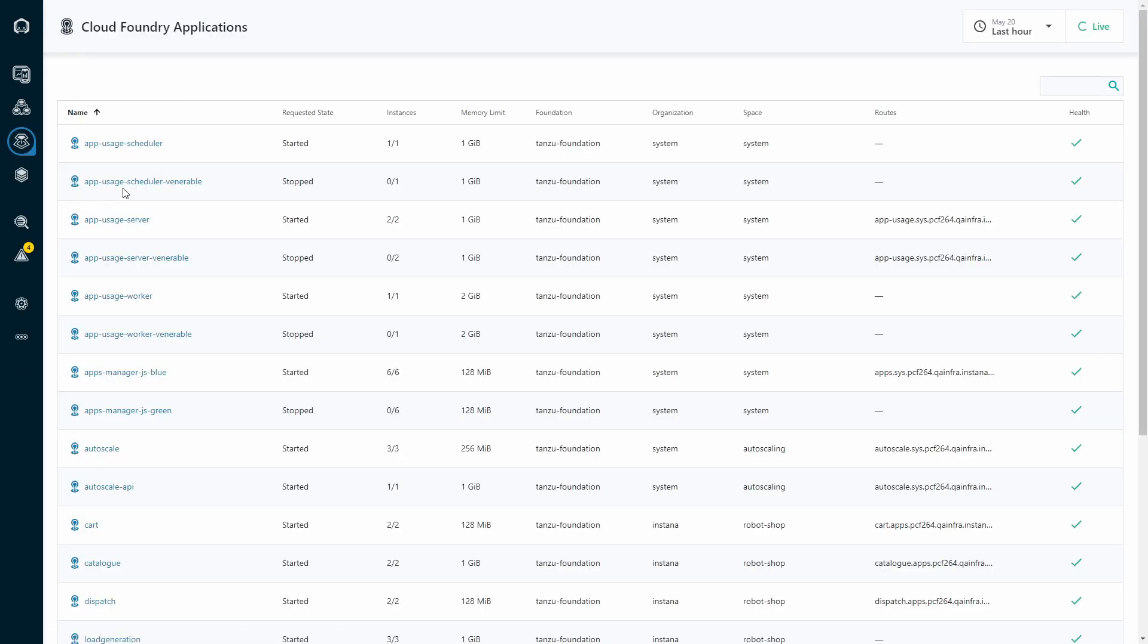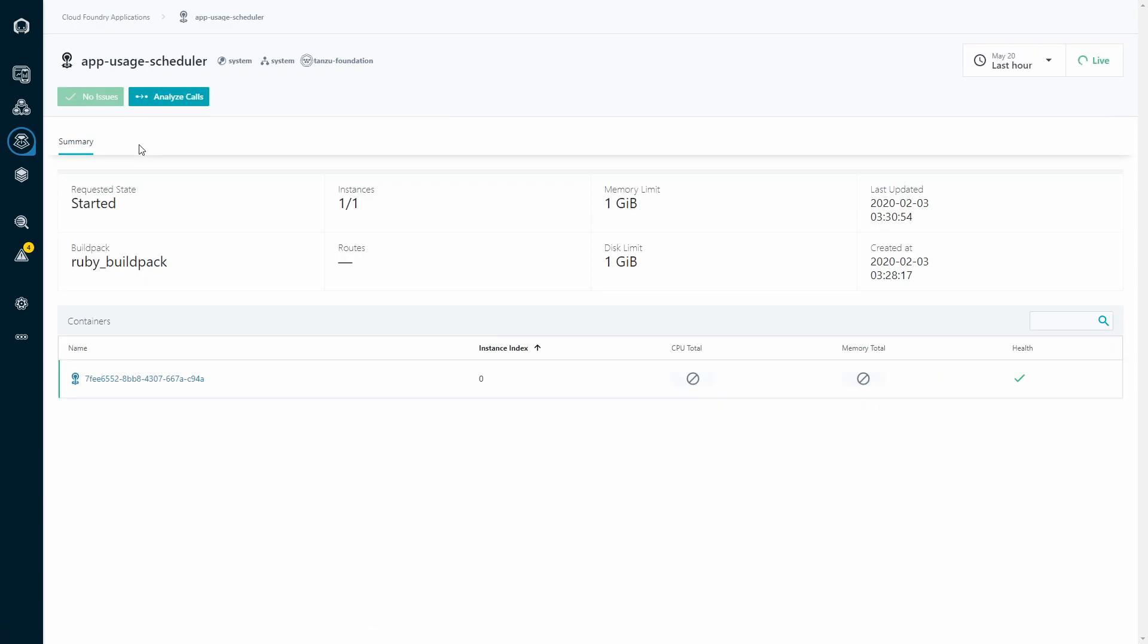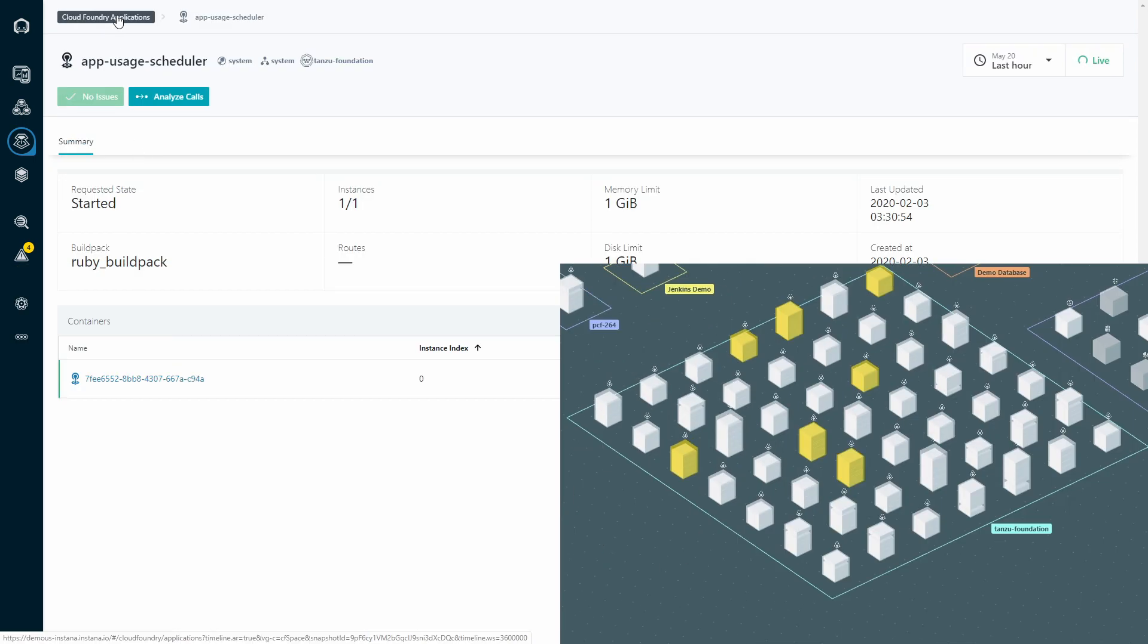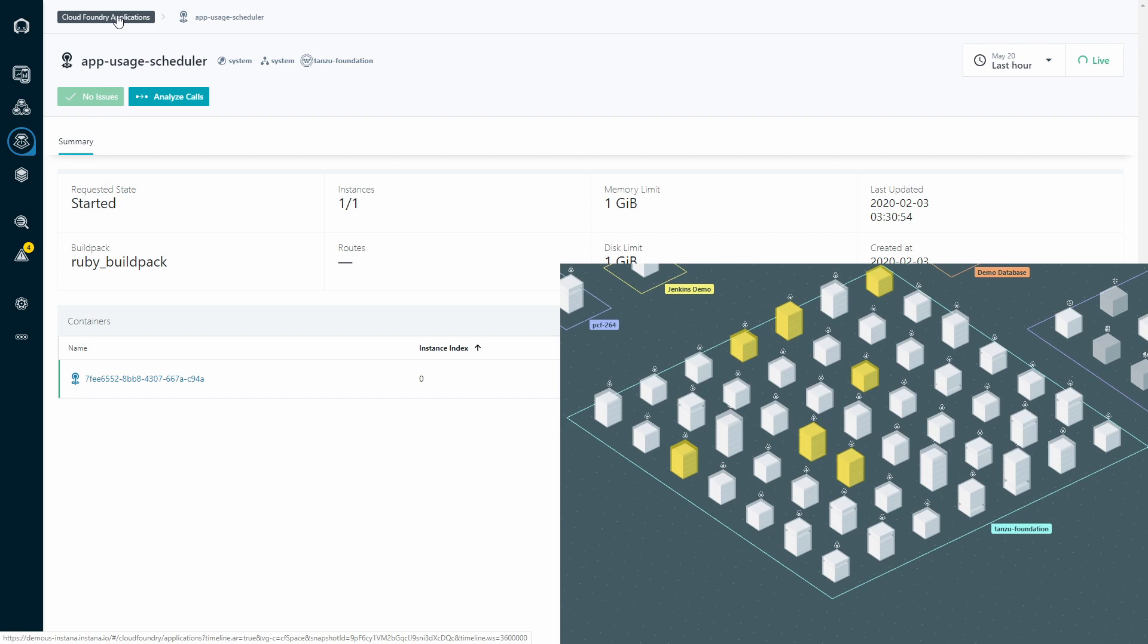And for you Foundry heads, you can set us up in your ops manager as a tile, and a one-click deployment will not only instrument your apps, but also show you details on the Diego cells and VMs deployed in your Foundry.